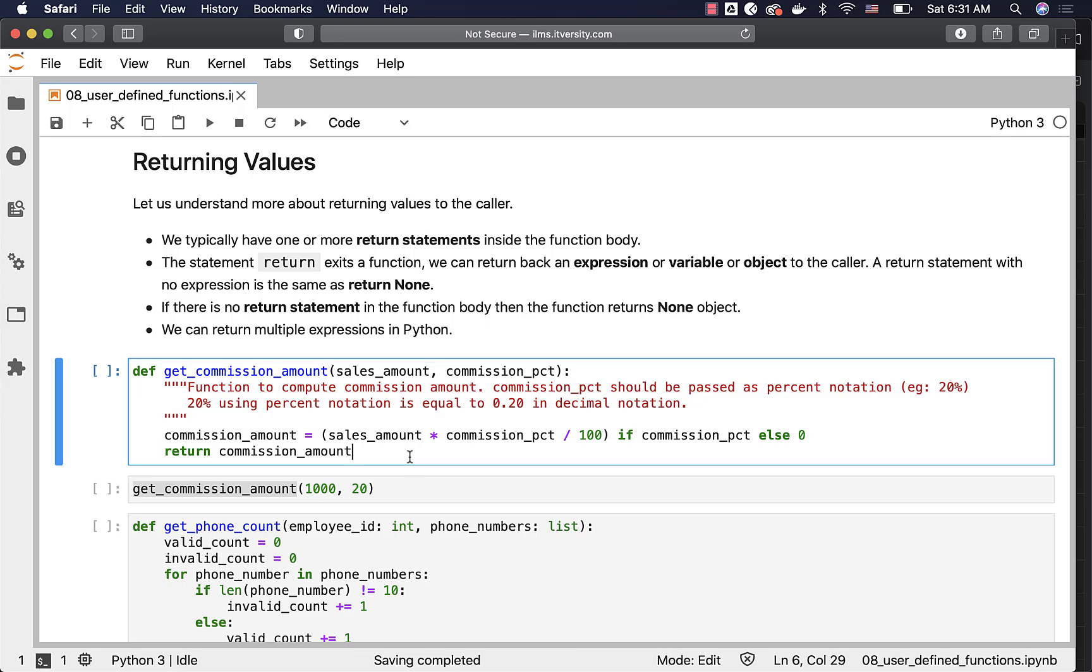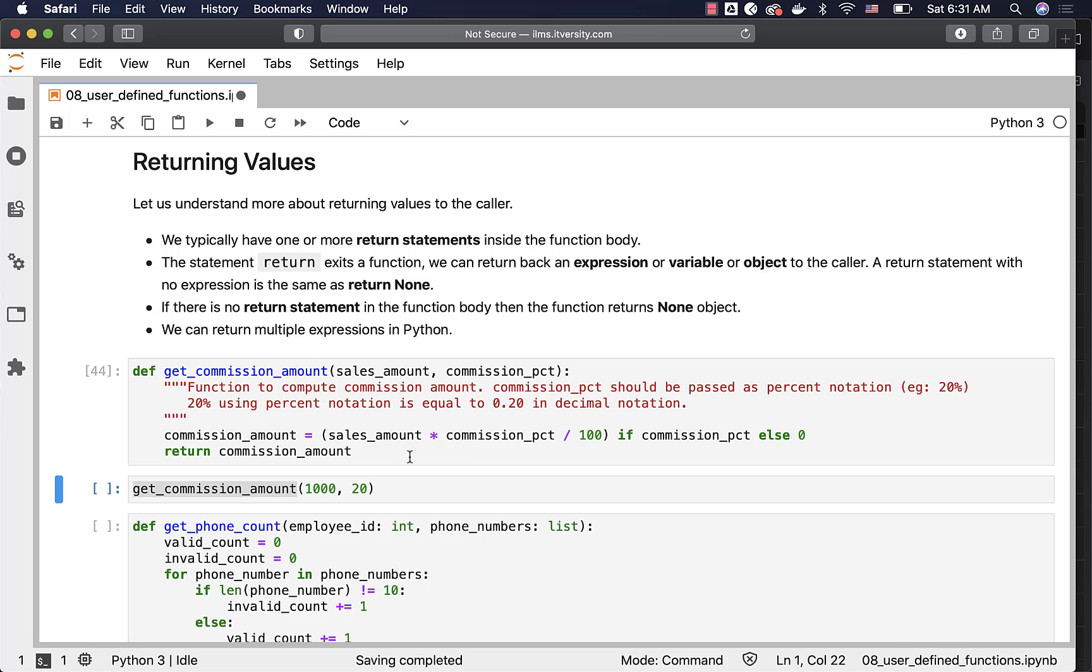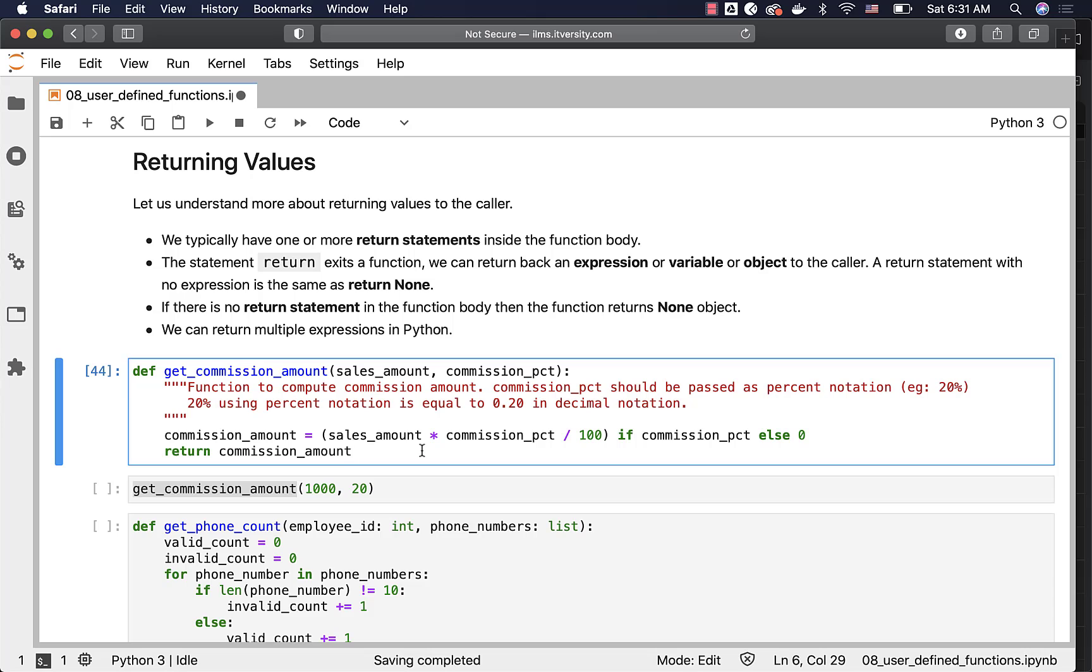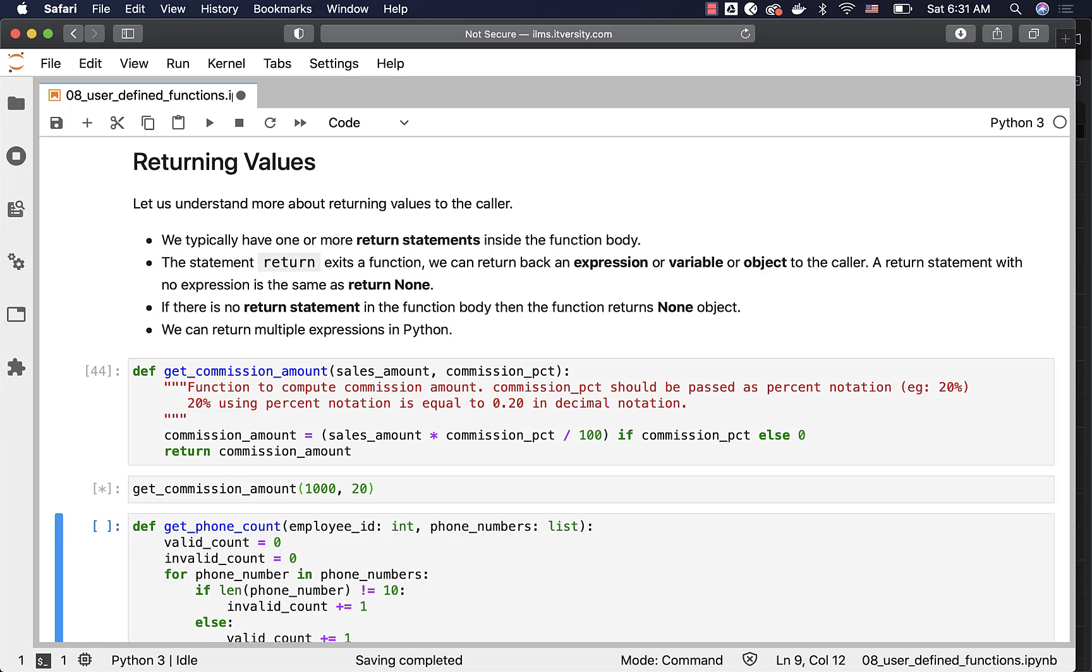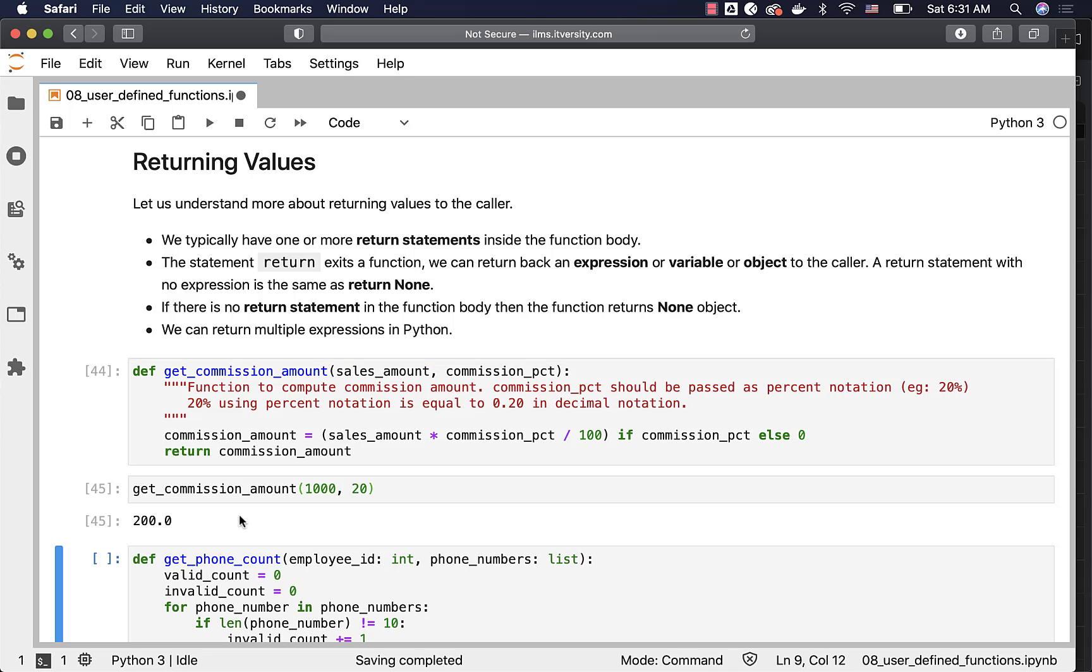Let us rerun this get_commission_amount function, which we have seen earlier. It will take the sales amount and commission percentage and it gives us the sales commission amount. So when I run this, the sales commission amount is $200.